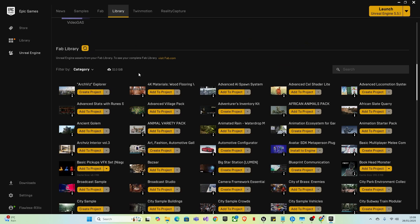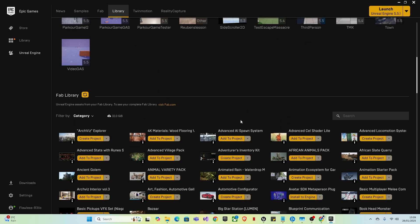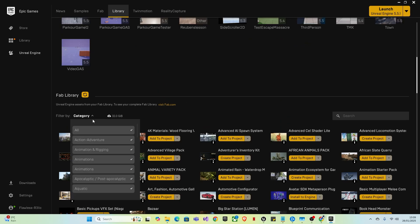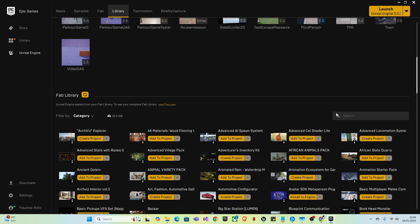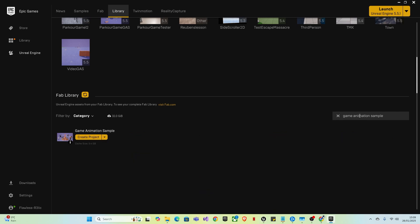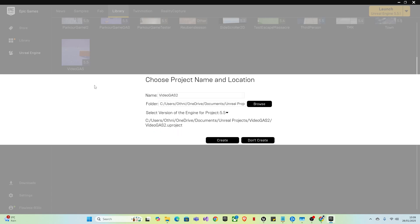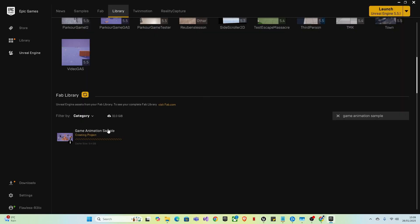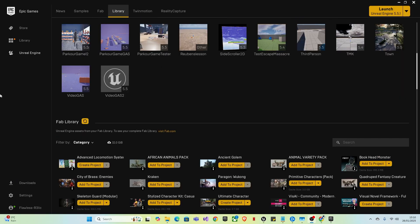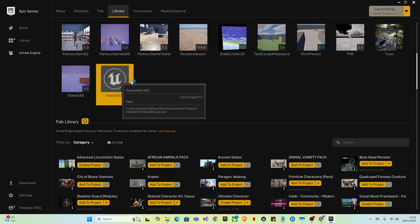You'll want to scroll down and set all and type in game animation sample. Then you want to create a project. I will also do that for this video. I'll call it animation sample 2 because I did a test before. It may take a while to download. Once it has downloaded, you want to open it.